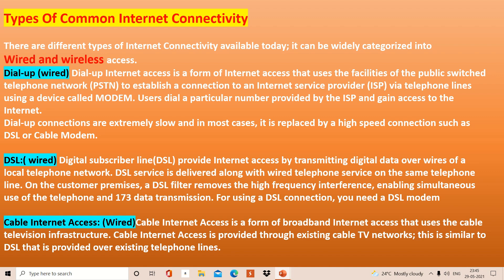Now we have cable internet access. Just like cable TV connection, internet connection is also brought to your home through wires — that is cable internet connection. It is normally named as broadband. It is very useful currently and gives very good speed.